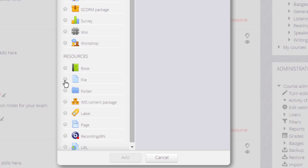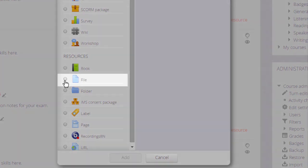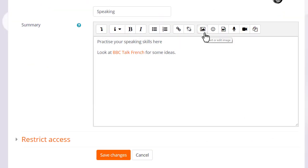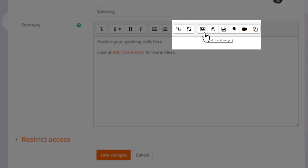You might see the file picker if you upload a file using the activity chooser or if you are in the text editor and want to add an image through the image icon or a media file such as sound or video by clicking the Moodle media icon.